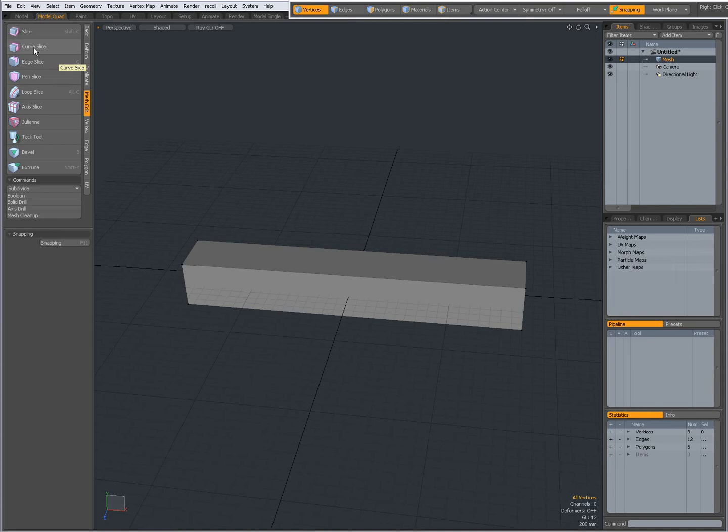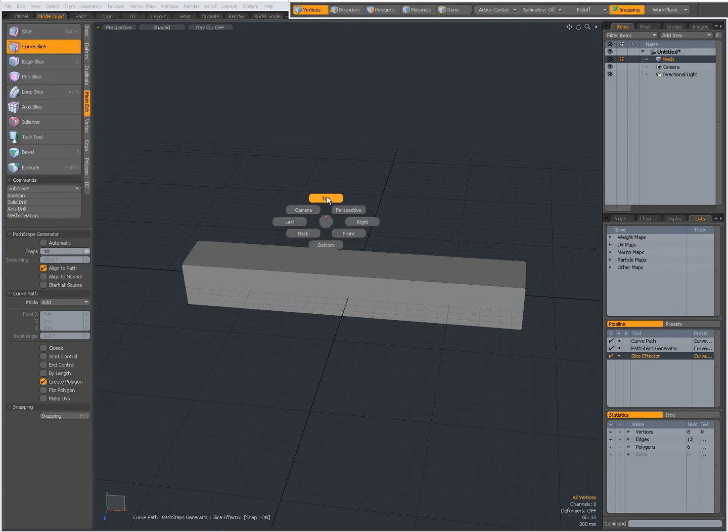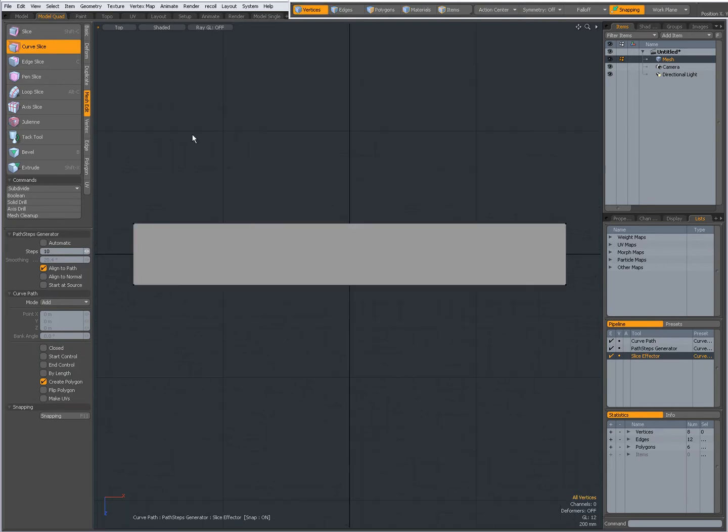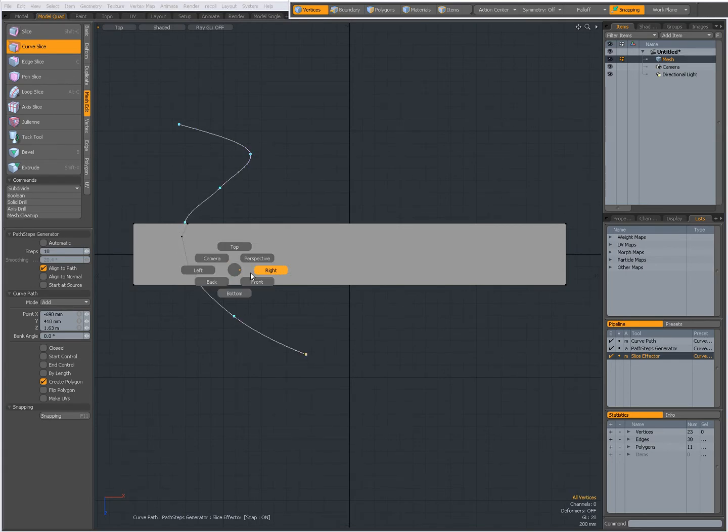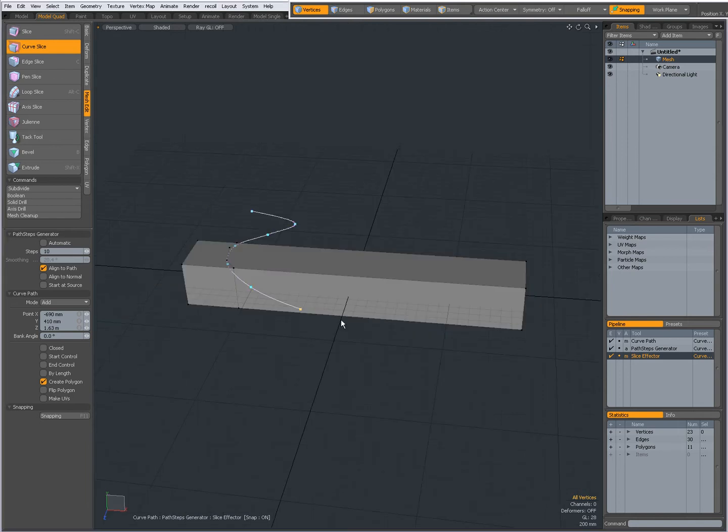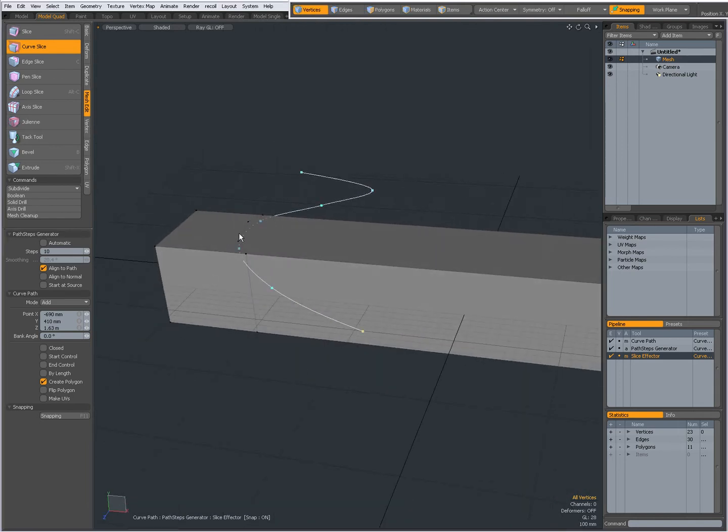I'm going to show you the first way, so select the Curve Slice tool. I'm going to my top view and I'm going to click to start drawing a curve. And as you see here, my mesh is being cut.